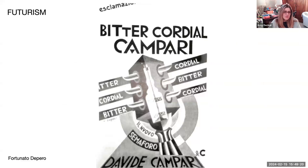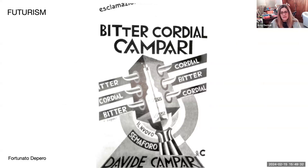Continuing in Futurism, Fortunato Depero was tireless in his propagation of Futurist principles. He promoted the Futurist book, founded and directed the machine art magazine Dynamo, produced Futurist radio programs, designed costumes and furniture, and many more examples. Here's an example of an ad he created for Campari Cordials.